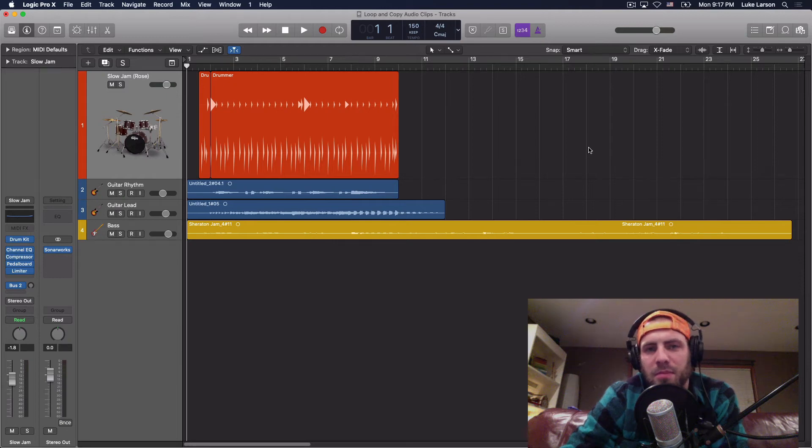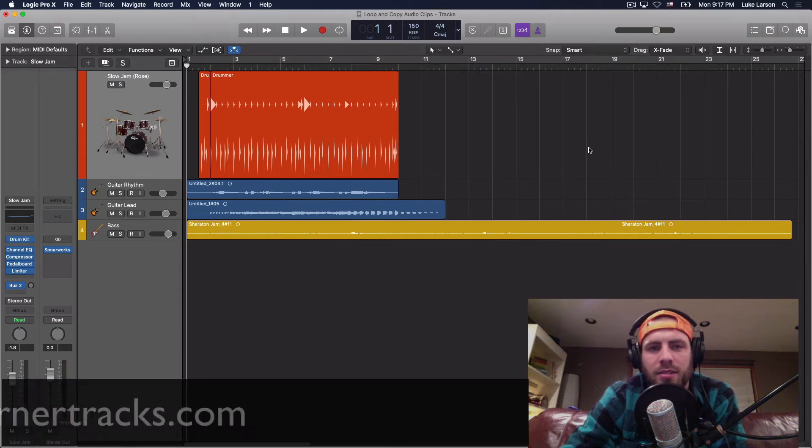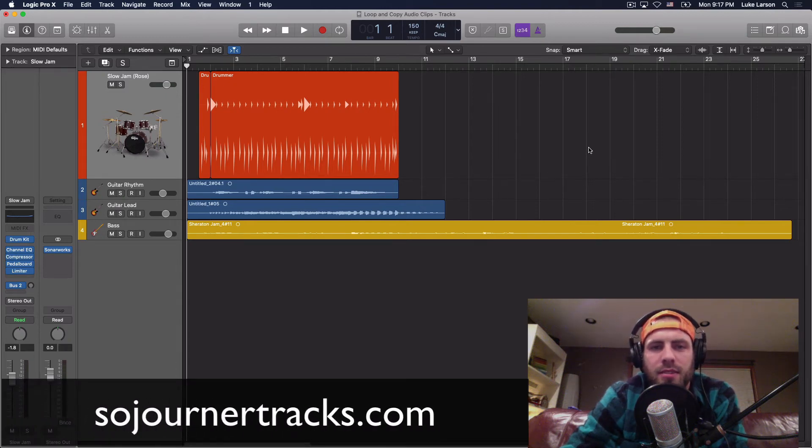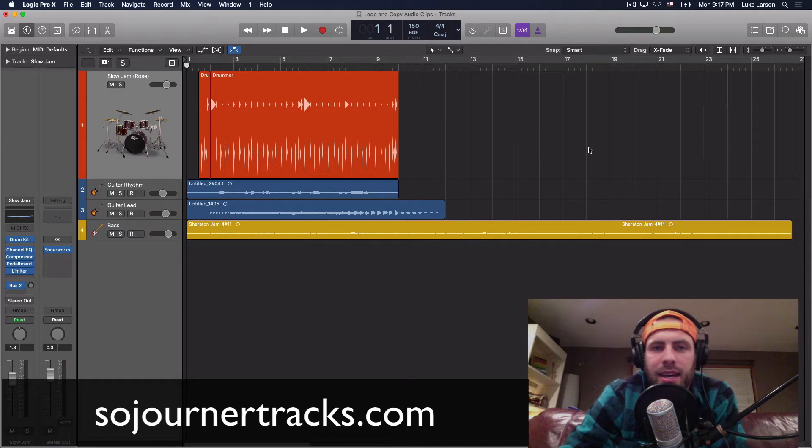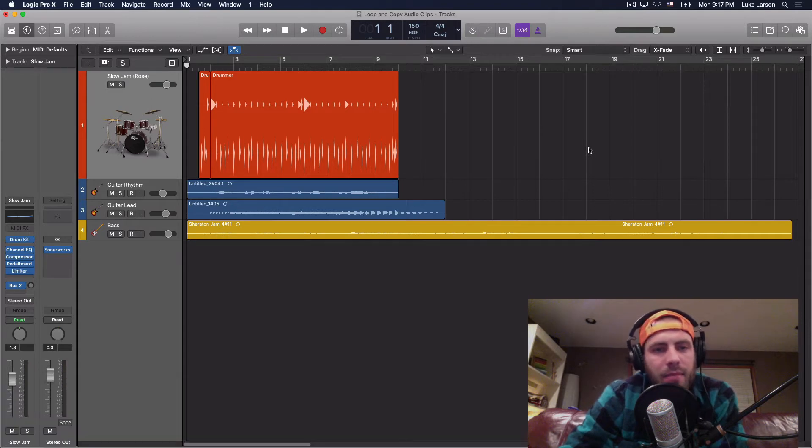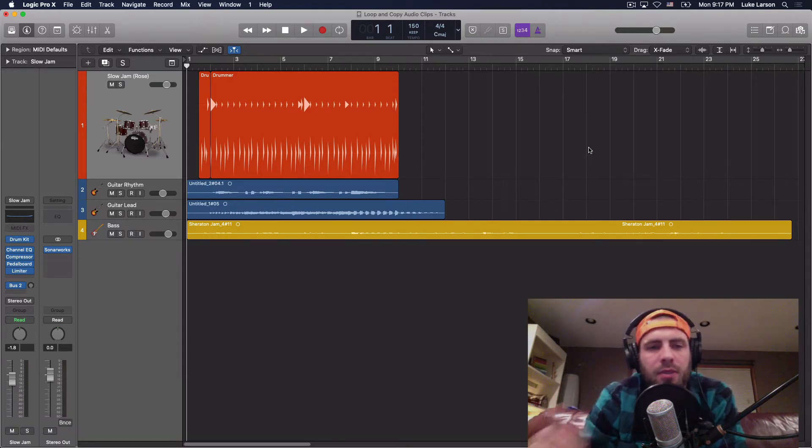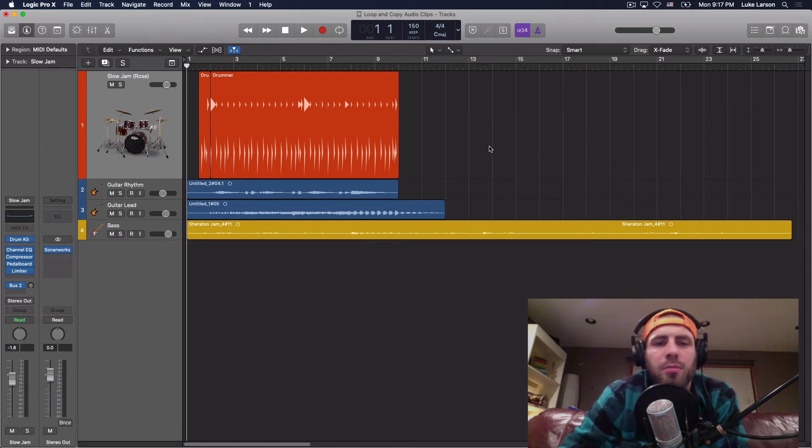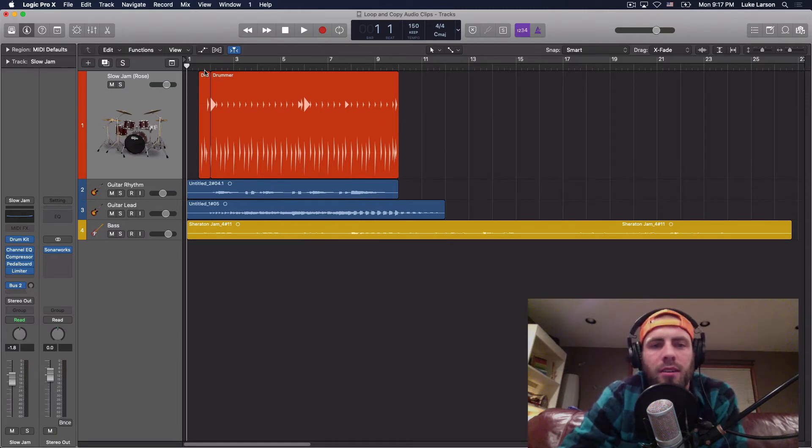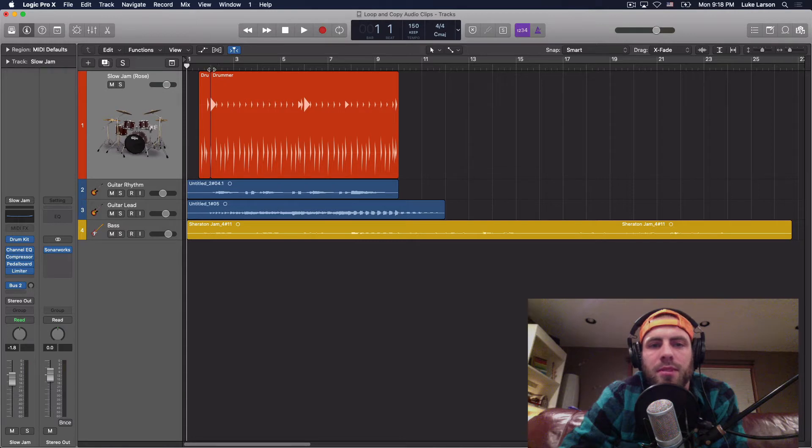What's up music makers? This is Luke from Sojourner Tracks at SojournerTracks.com and I've got my orange hat on. I'm jumping into Logic. Tonight I want to talk about looping and copy and pasting audio files or audio clips.